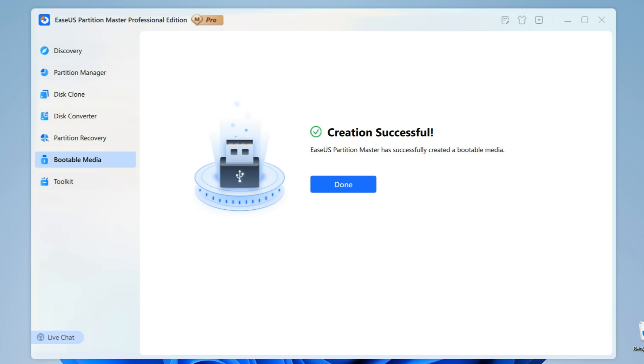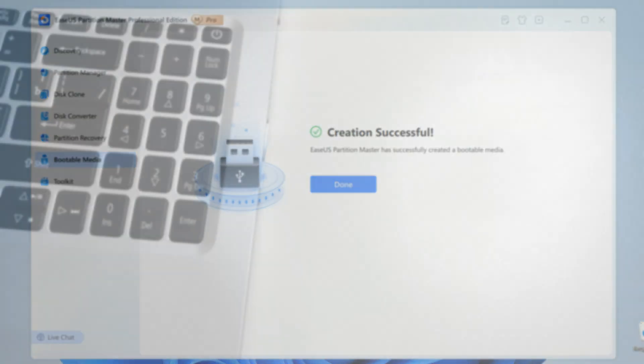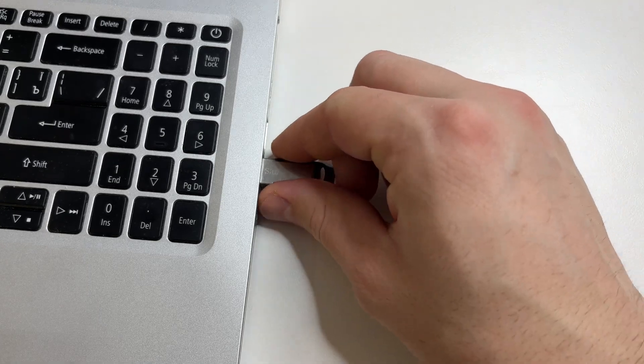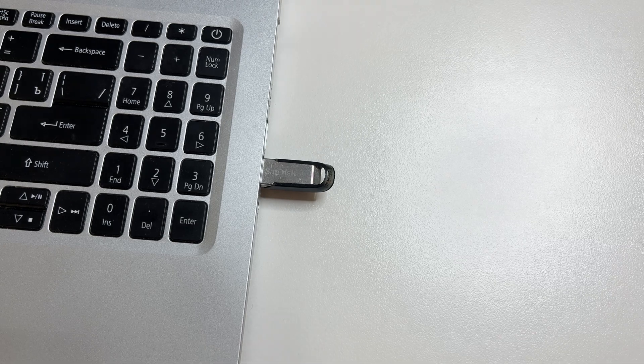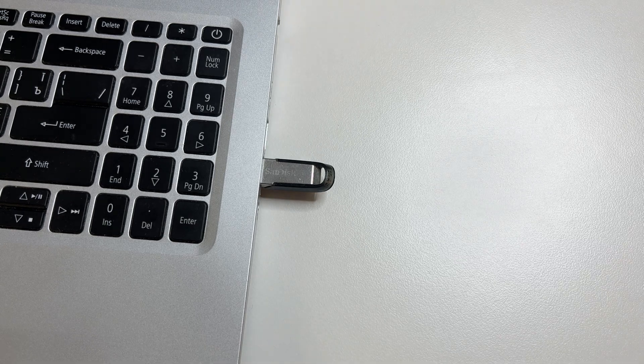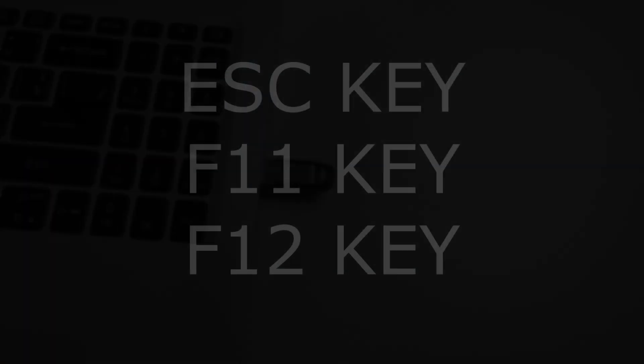And now our flash drive is ready. You can hide it in safe place, so that you can always use it if you forget the password. Plug in the USB flash drive to the computer or laptop on which you need to reset the password. Then press the Power button.